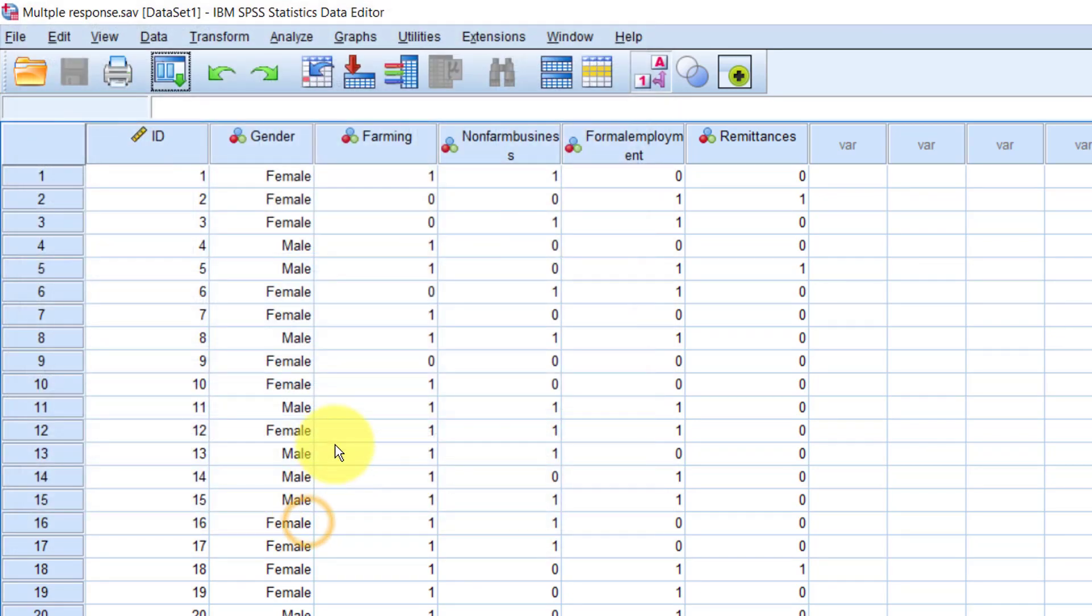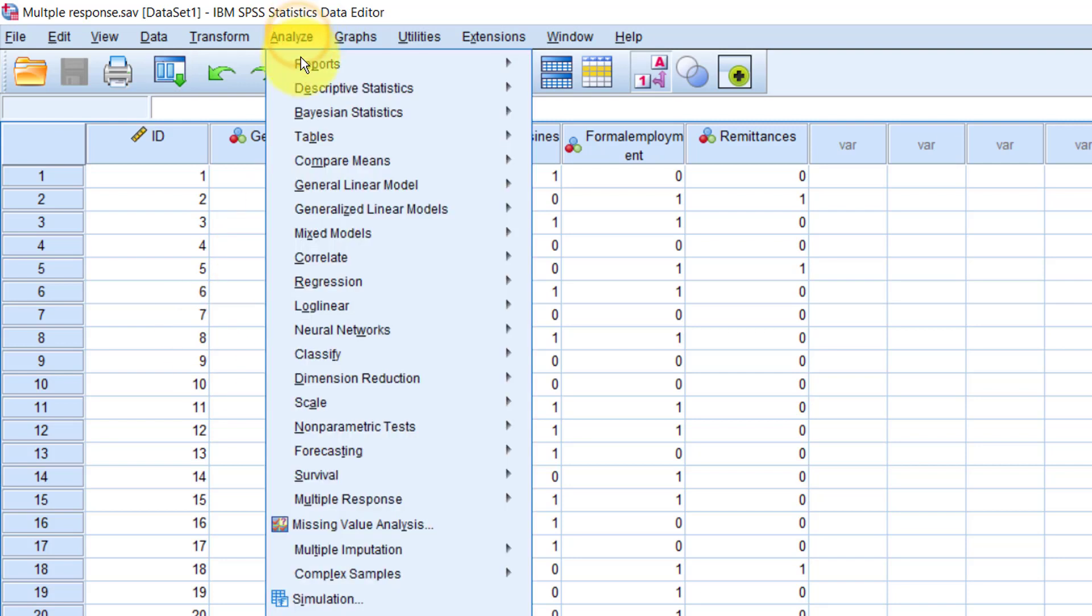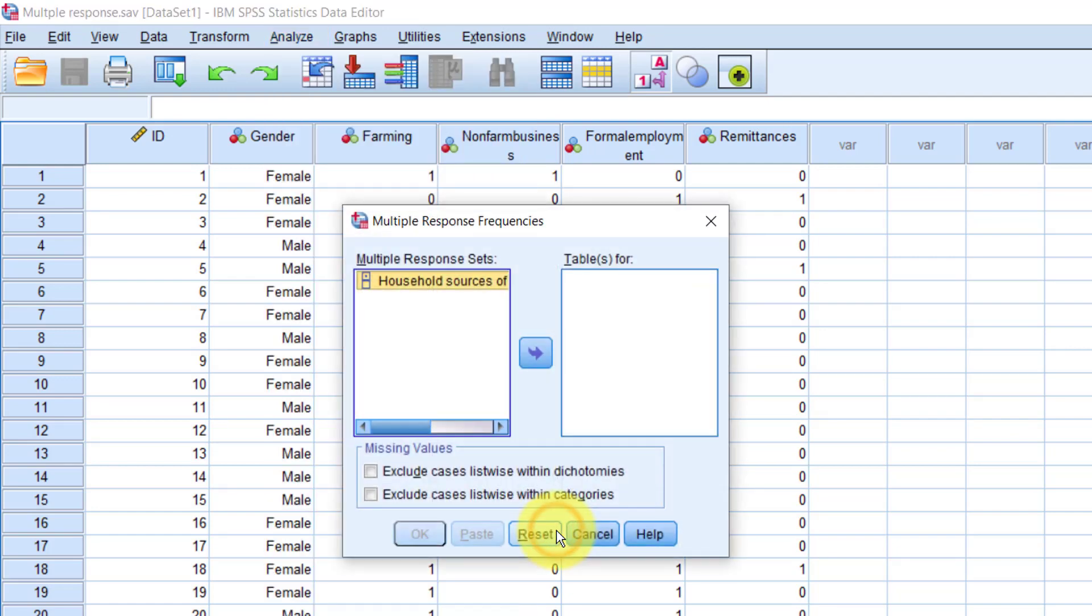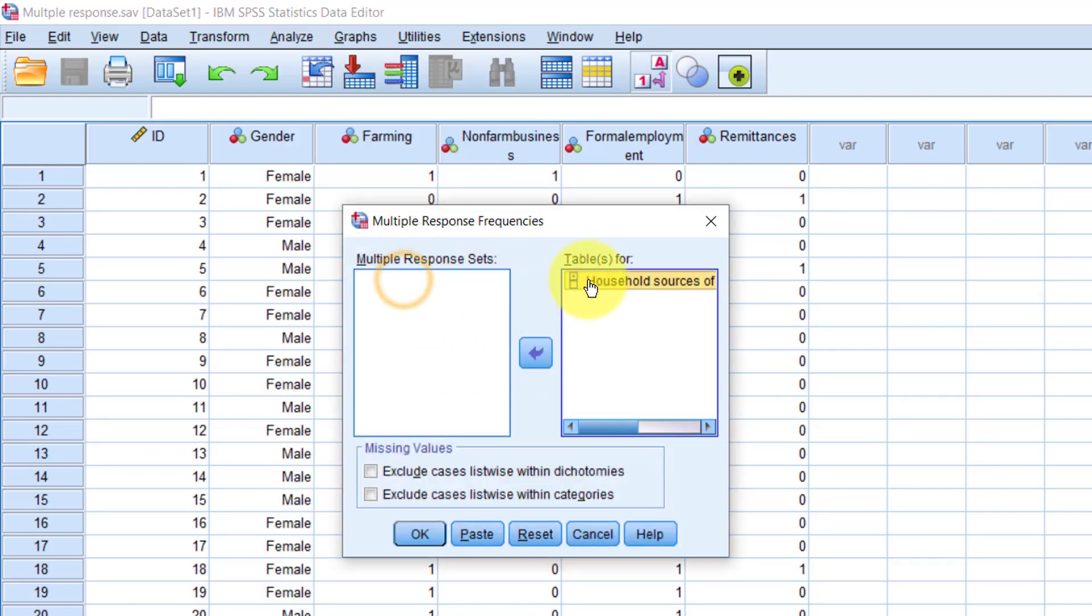So now that we have our variable, we can use it to create one table of frequencies, but we can only do that using the Multiple Response option on the menu. So I'll click Analyze again, Multiple Response, Frequencies. Drag the Multiple Response variable to the right-hand side. Then click OK.